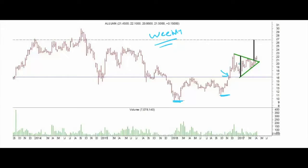Then we have the symmetrical triangle here. We have a minimum measured target for this pattern — we can get it by measuring the width of the symmetrical triangle and then projecting this width over the breakout level. This gives us a minimum measured target near 27. This is the minimum measured target after the successful upside breakout over the declining trend line.